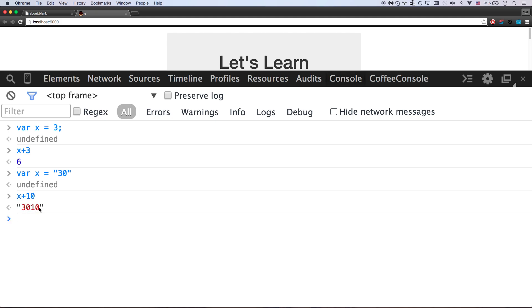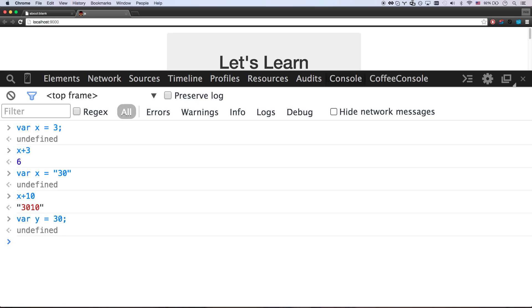So if I say x plus 10, well, now it's just three, zero, one, zero. JavaScript is smart enough to not give you an error. It's just going to say, eh, you just added a number in a string. Let's just lump it together into one big string. So if I say VAR y equals 30 without quotes, now y is the number 30. So y plus 10 is going to be 40. So that's your string type. And that's your number type.